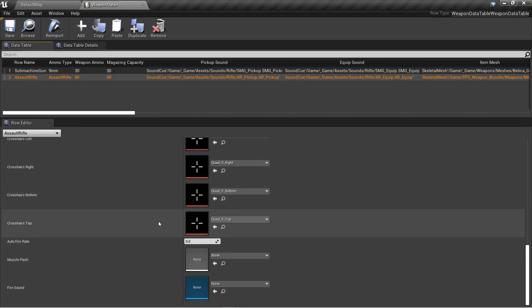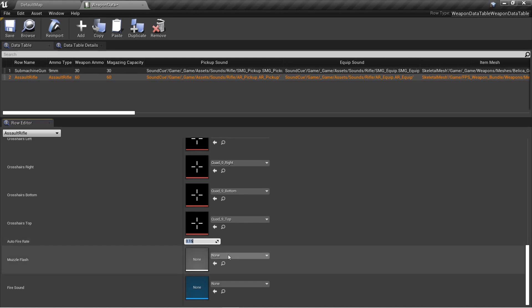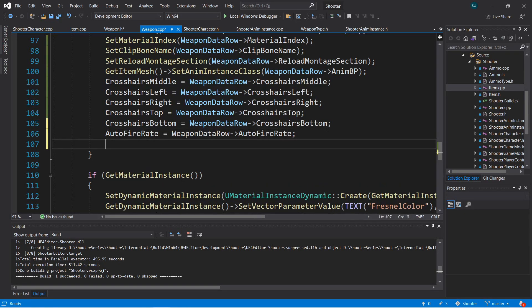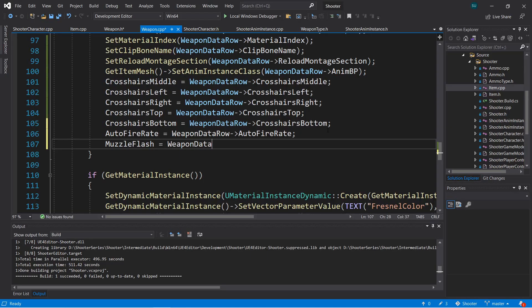We'll cover data tables, so we can store tables of values and use those in code to efficiently set a number of variables based on item categories. We'll cover how to access data table variables in C++ and set variables on our classes in the C++ version of the construction script.